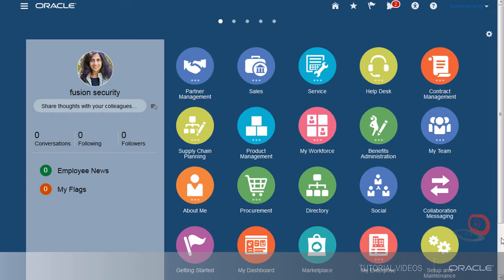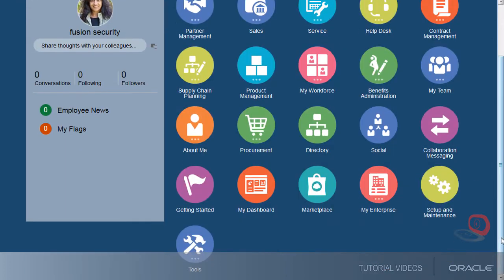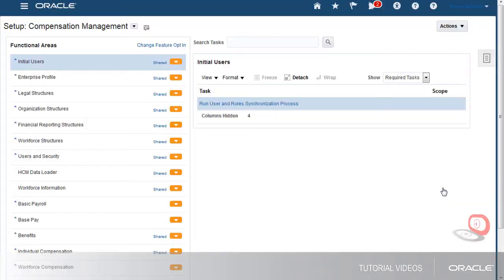Before you can export, you must first set up your offering as described in the Setting Up Offerings tutorial. To start, I'll go to Offering Setup. I've completed setting up Project Execution Management